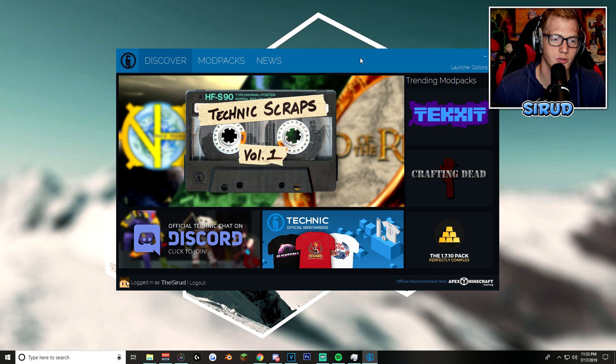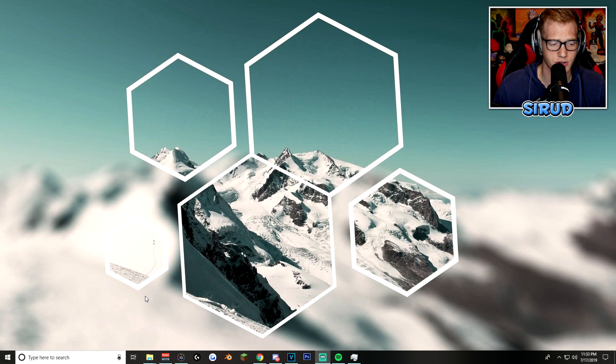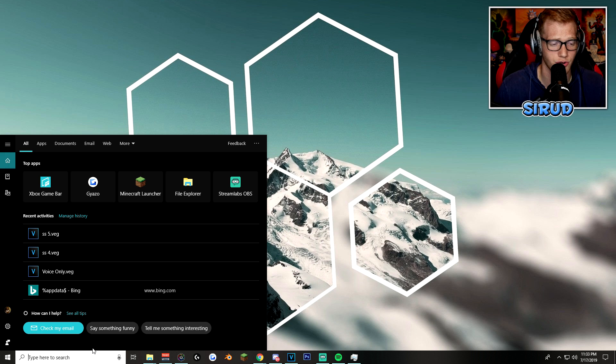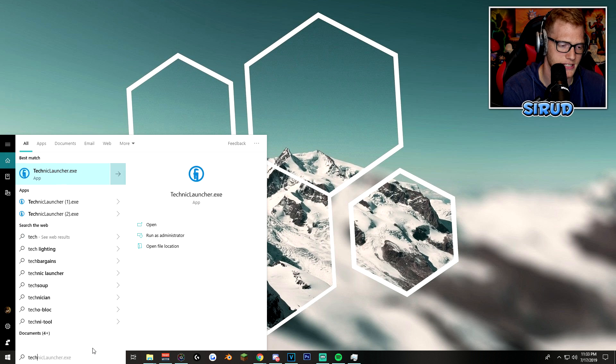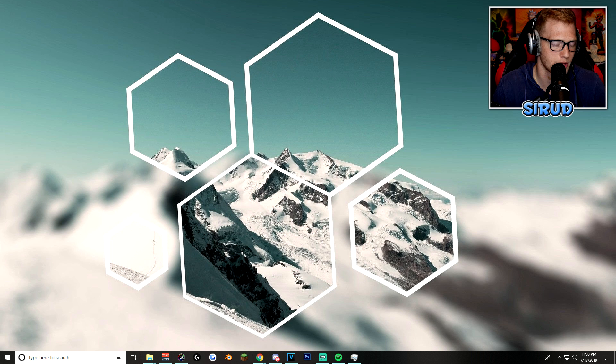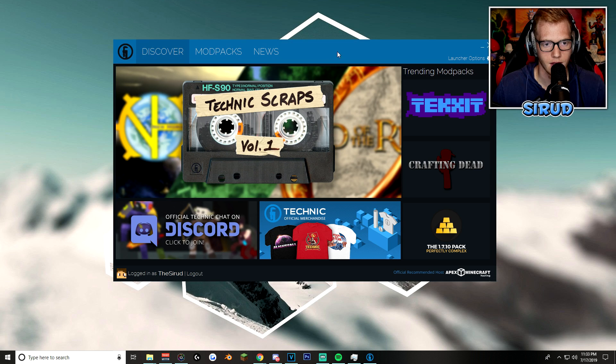But after you do go ahead and install the program, if it doesn't run right away, all you got to do is go to your search bar or find it in your downloads or however you find your programs and just type in Technic. And then boom, you'll see the Technic launcher pops up. Boom, you click it. Easy peasy, lemon squeezy.